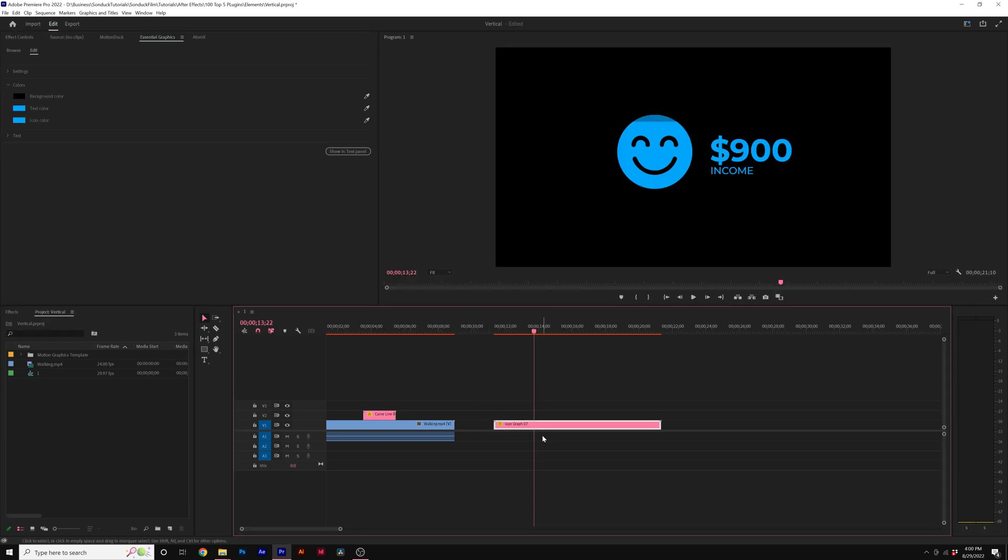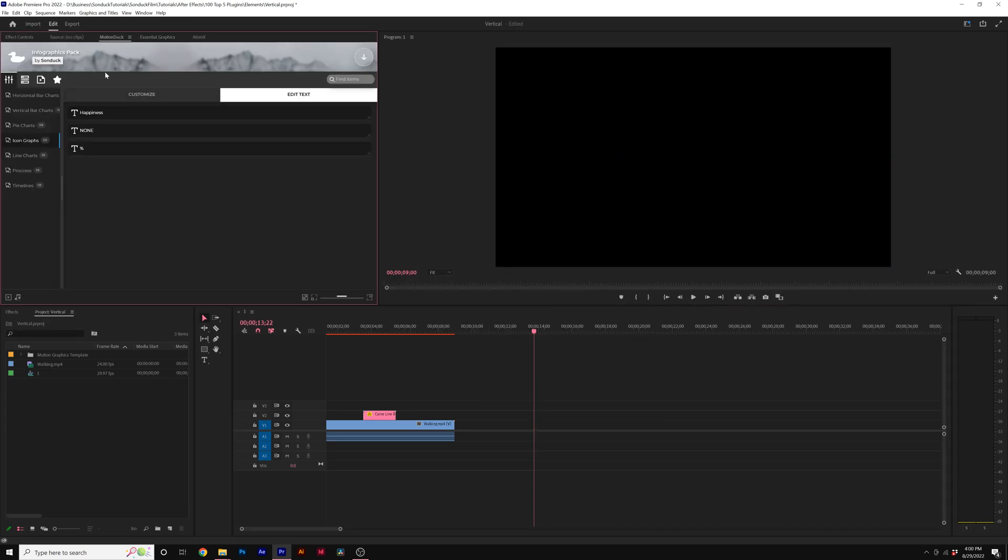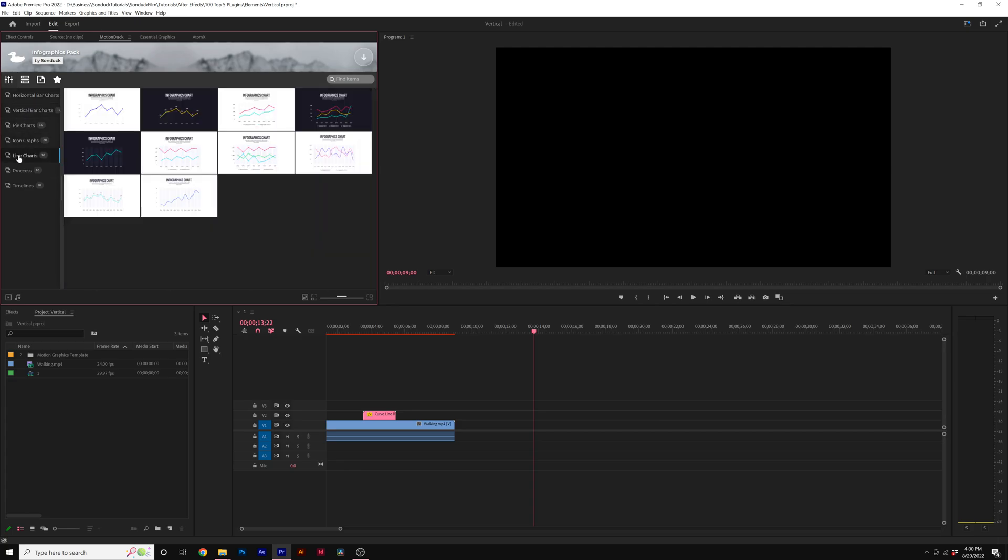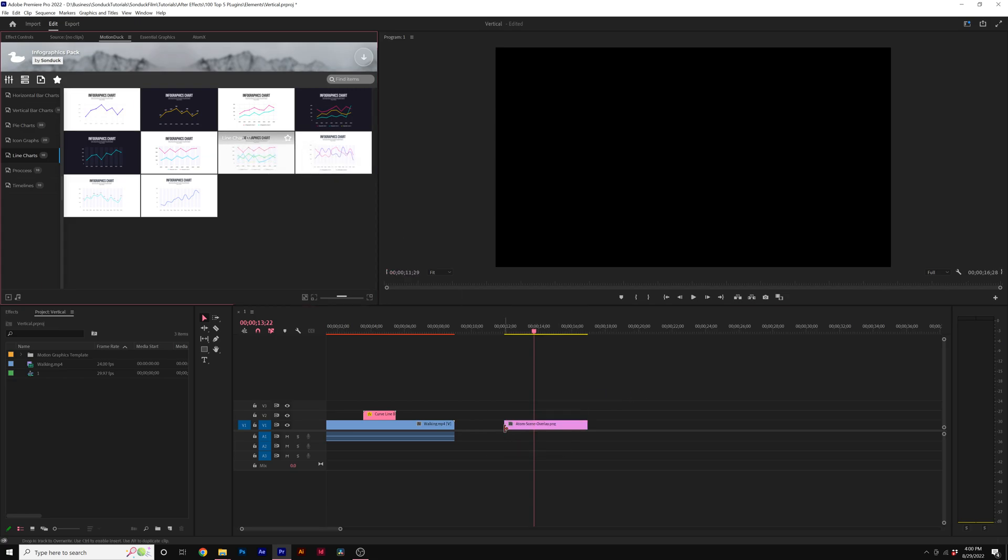So let's take a look at a more advanced template here. We go back to our MotionDuck extension and let's take a look at say the line chart. For example, here we have one of the line charts. We can preview it, click, and drag it into our timeline.